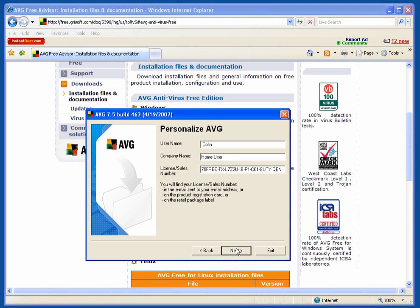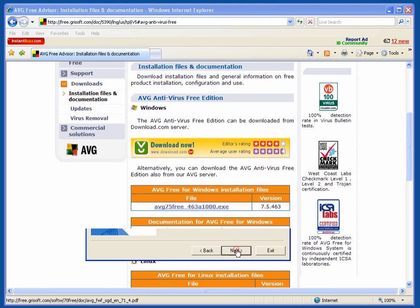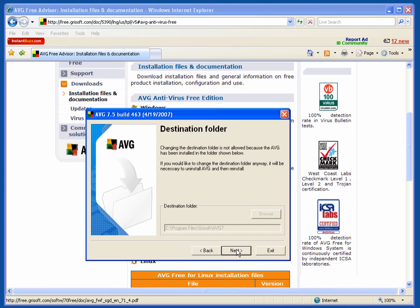When you initially download it, it will ask you for an email address. They don't spam you, they don't send you a lot.